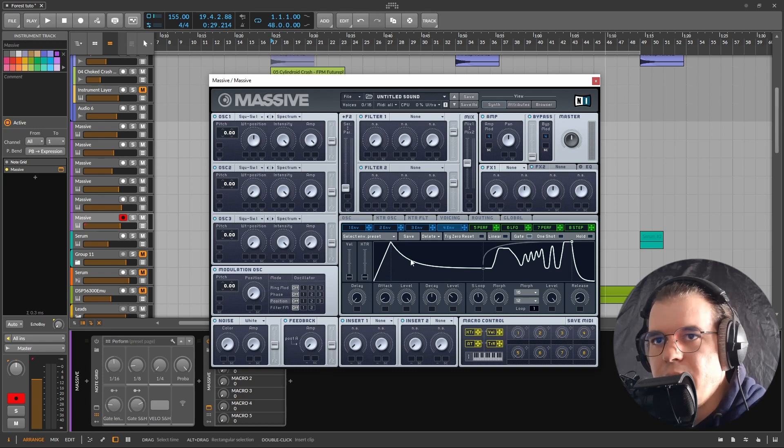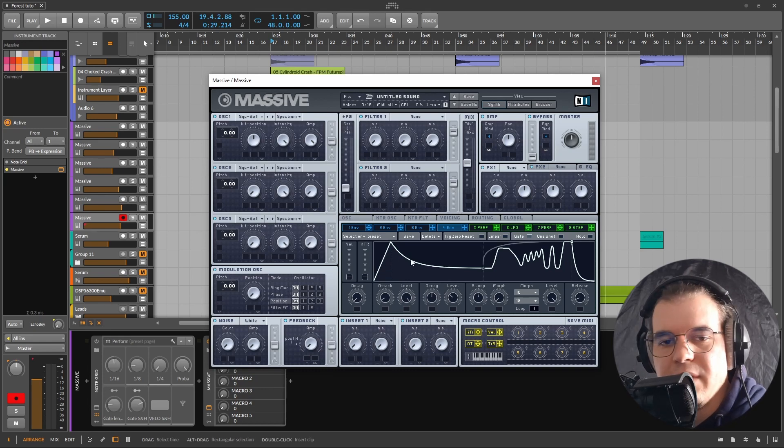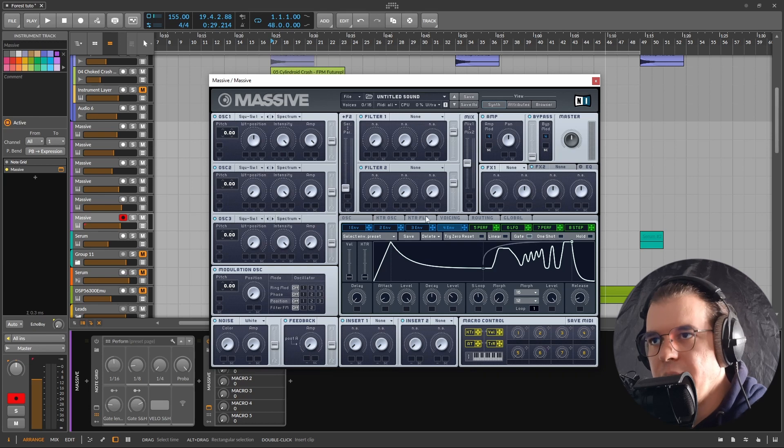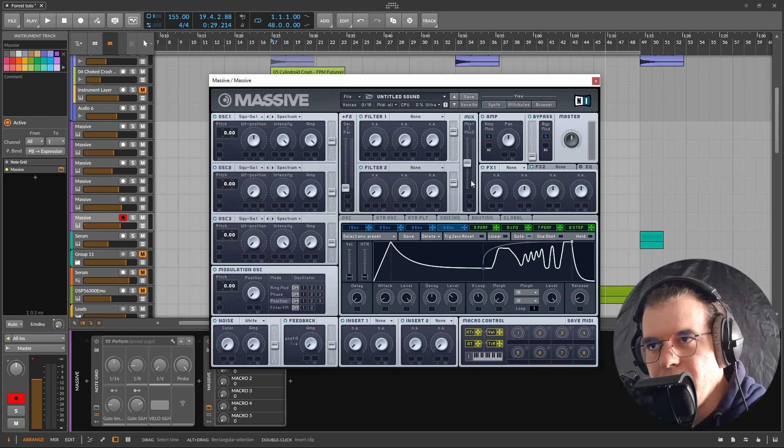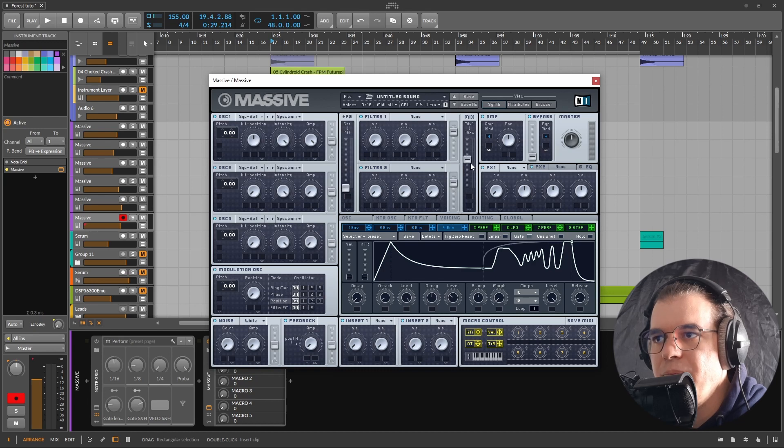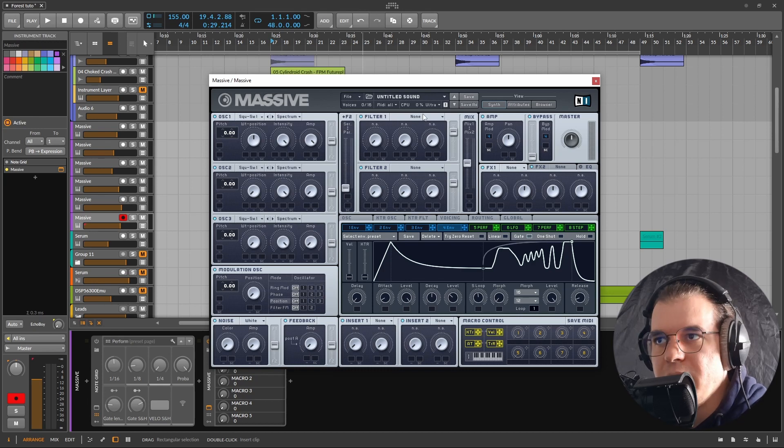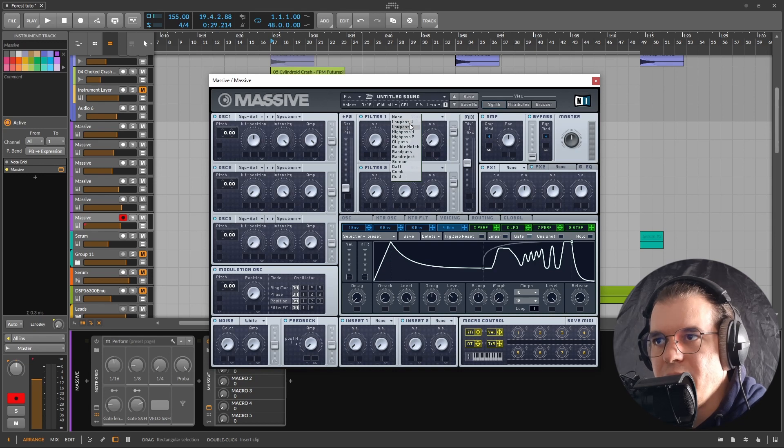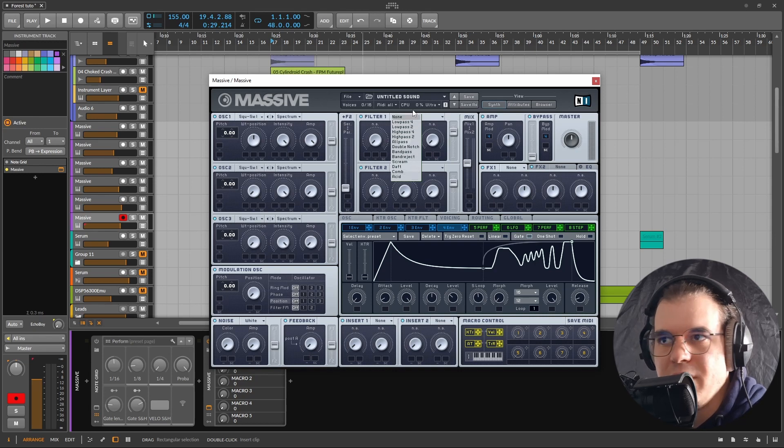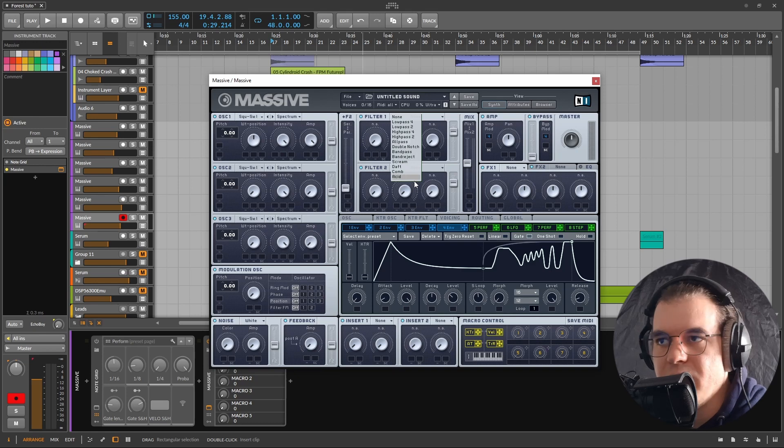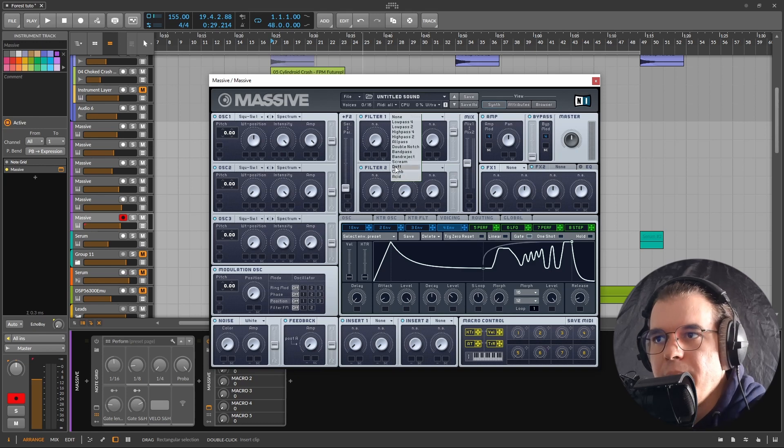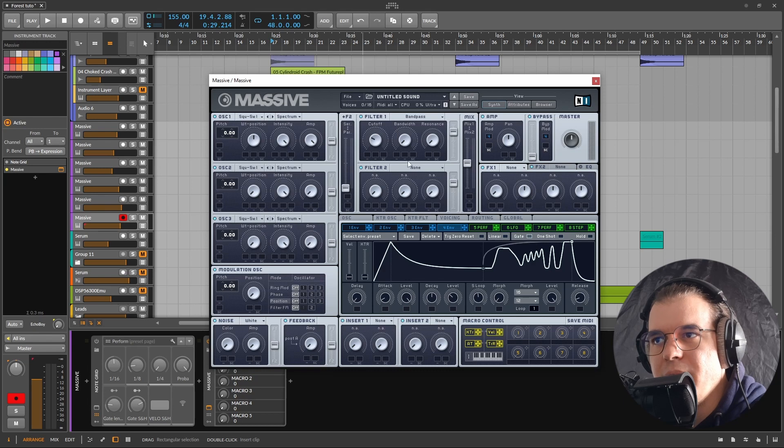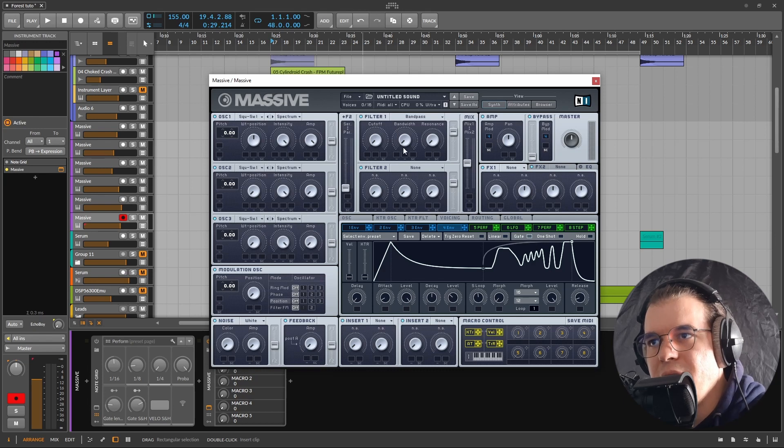Before we start going through some sound examples and actually listen to what it's capable of doing, I want to talk a little bit about the filters. As I said you have two filters you can morph between them. But what makes them special is that, well first of all they're limited. Most of them are like variations of a low pass filter. You have four low pass, two low pass, Scream is a low pass filter as Daft is a low pass filter too.